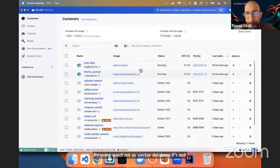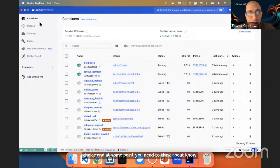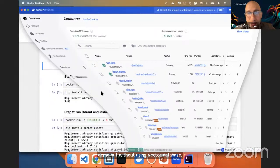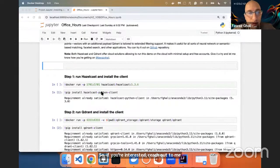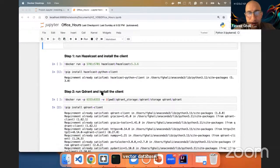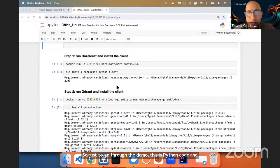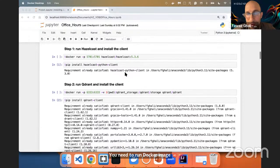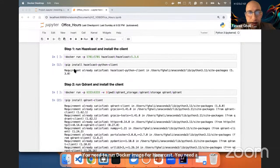You can also run the same demo without using a vector database — if you're interested, reach out to me and I can show you how to use the same capability without one. So going through the demo: this is Python code and it's pretty straightforward. You need to run the Docker image for Hazelcast and you need a Python client for Hazelcast, which I've already installed. If you don't have Hazelcast, you need to download it from Docker or download it as source code.